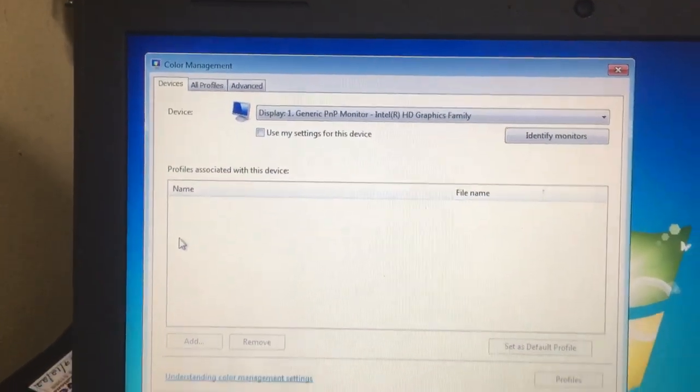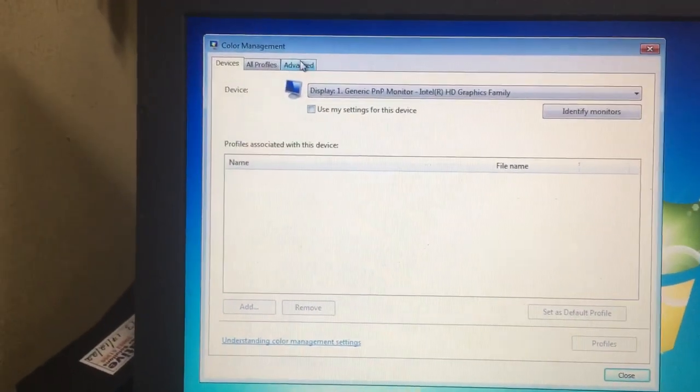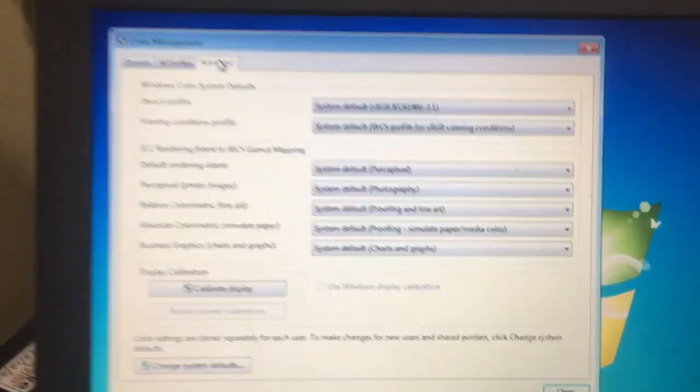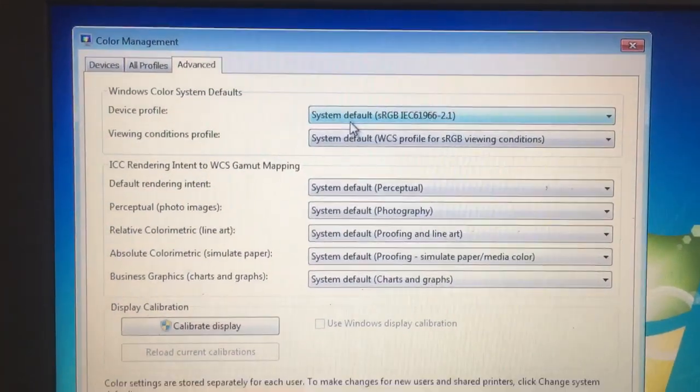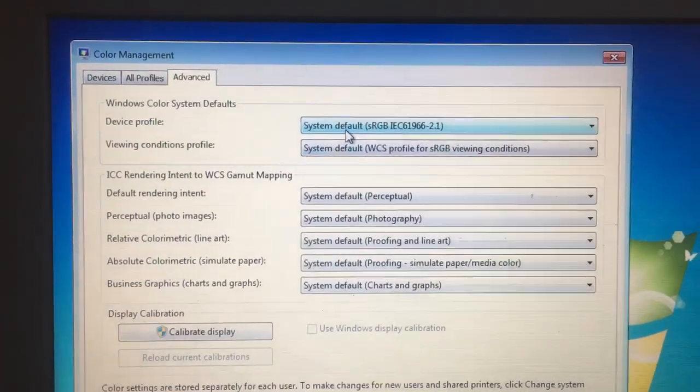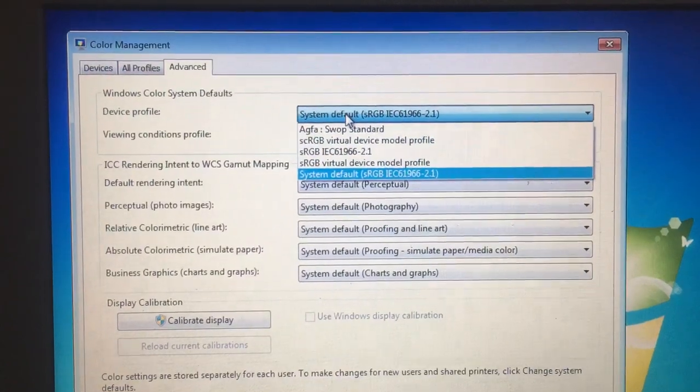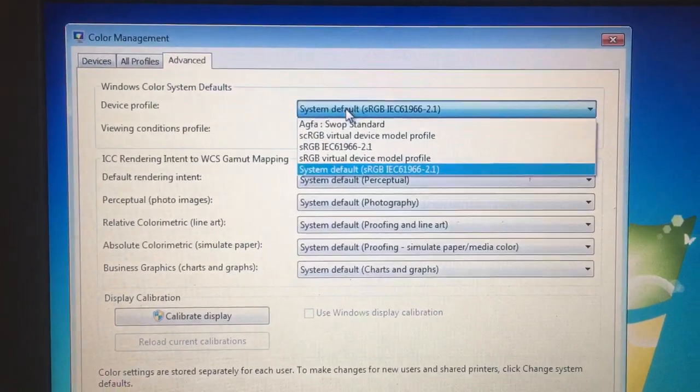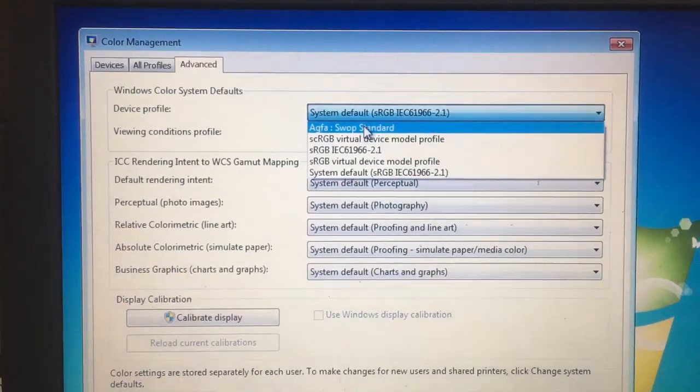In this, select the Advanced tab. In the device profile, what you have to do is simply select the sRGB standard.